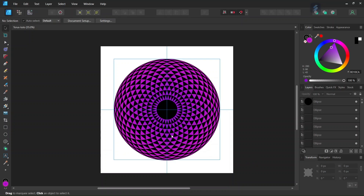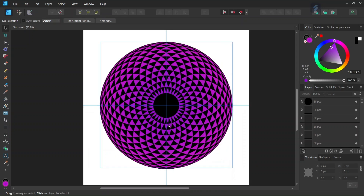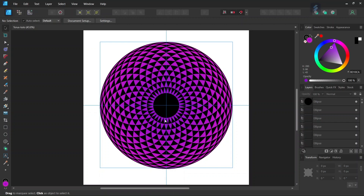Hello everyone, this is Enea here, and in today's tutorial I'll teach you how to create this Taurus mandala in Affinity Designer. A few months ago I already recorded a tutorial on how to create a Taurus mandala, but I came up with a better and more efficient method, so I decided to record the tutorial anew.